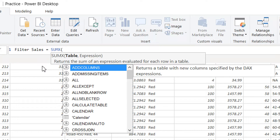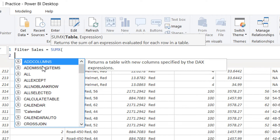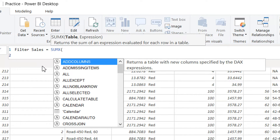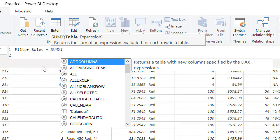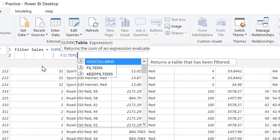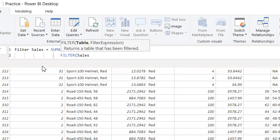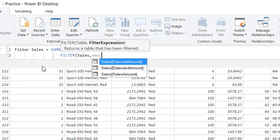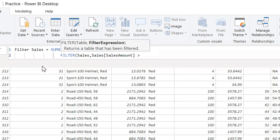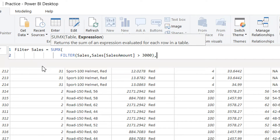We write SUMX, and the first parameter is the table. Since FILTER is itself a table function, we write FILTER as the first argument to SUMX. The first parameter of FILTER is the table — we provide the Sales table. The second parameter is the expression: Sales Amount greater than 3000.